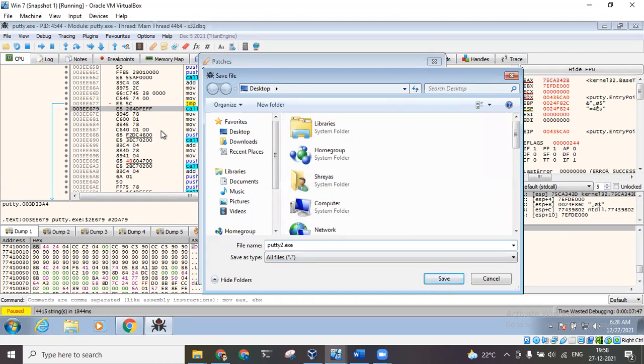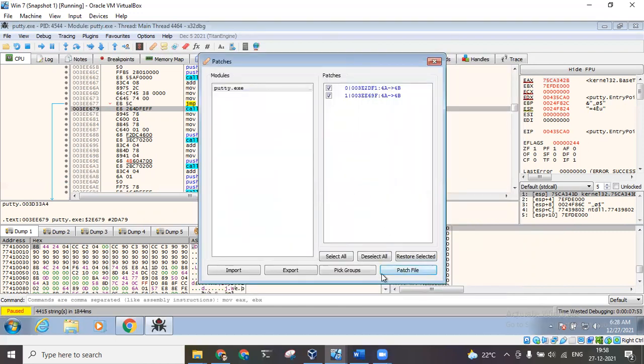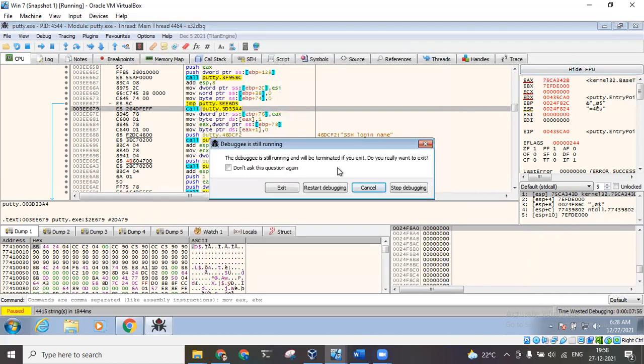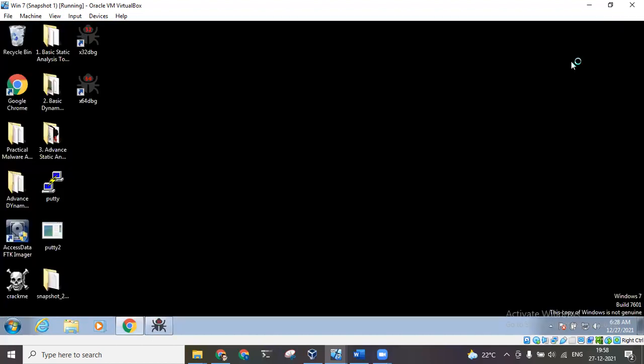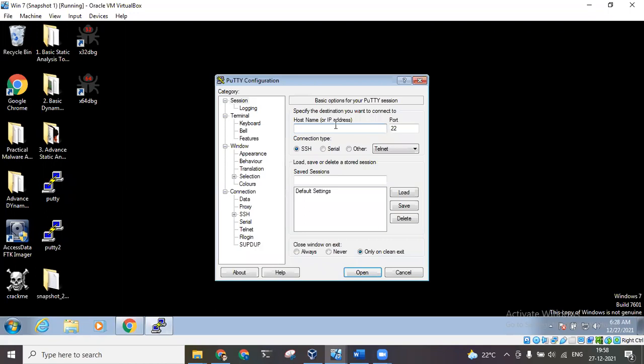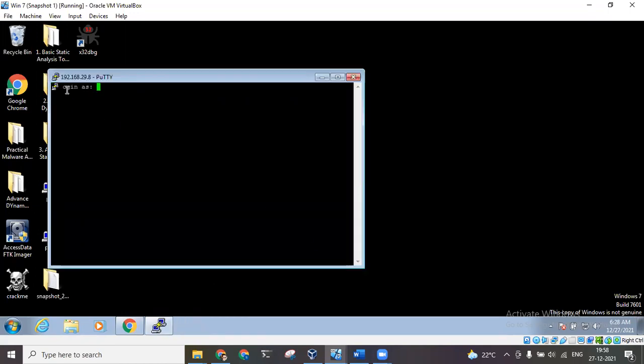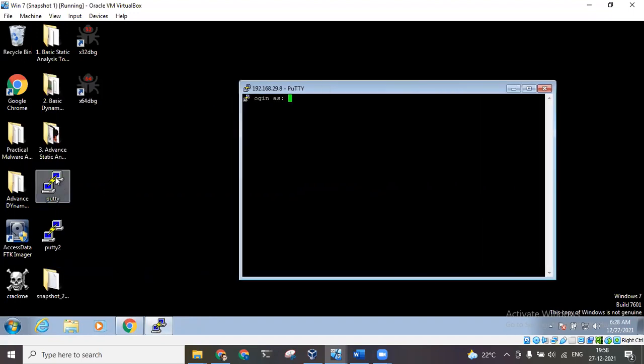Click on save. You can see the two patches have been applied. I can close this window, I can stop the debugger. So now I can open this putty2.exe. If I open this and I give the same address, click on open, and I can see the difference - it is now showing as 'ogins'.